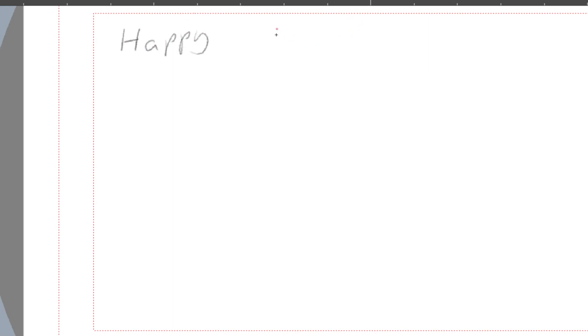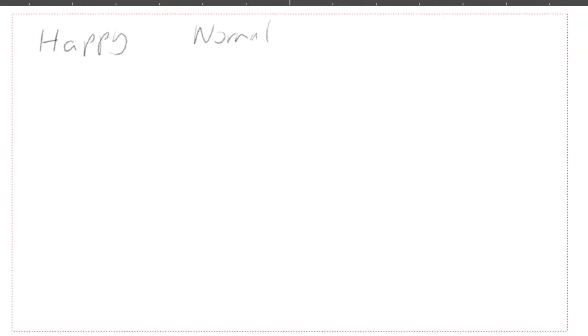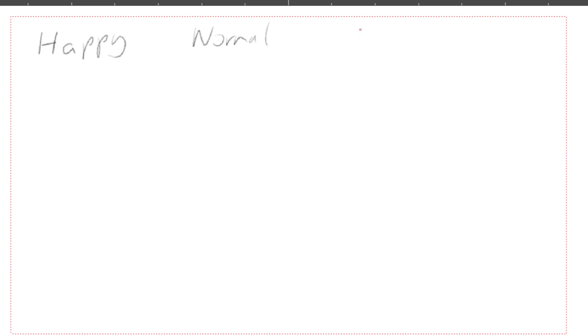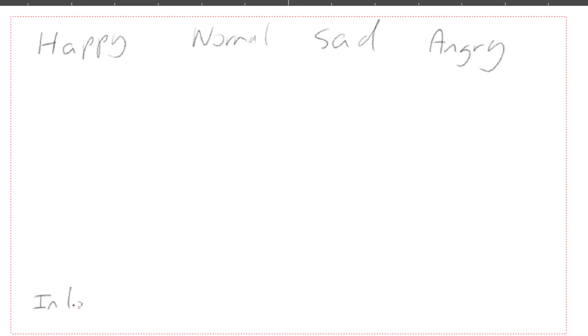So happy, we'll go with normal or neutral kind of expression. I've got another two more here, so let's do sad and angry, in love. That's a good idea.